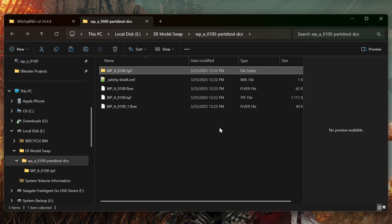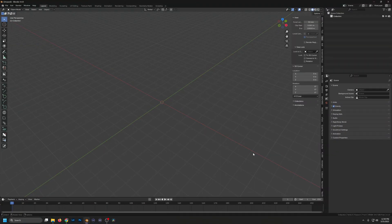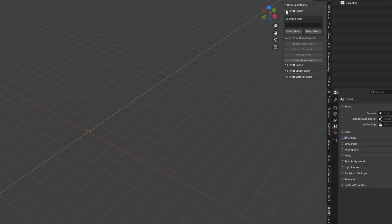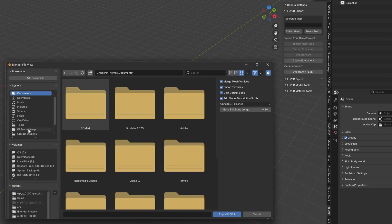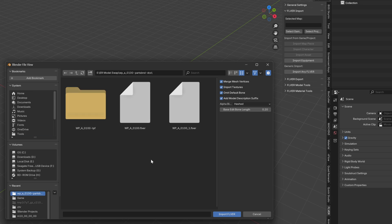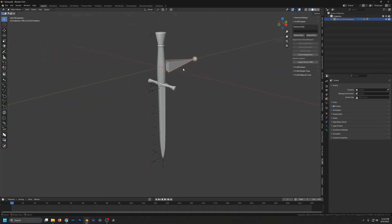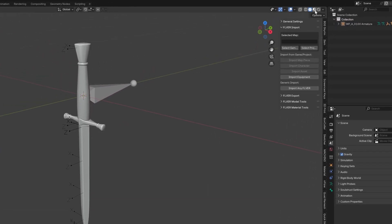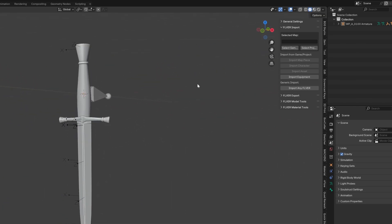Next thing we want to do is jump into Blender and start modeling. Hit N for the tool panel — you should have SoulStraw installed, so you'll have the FLVR tab over here. Click on that, then go to Import and import any FLVR. Go to your project folder, then into the unpacked folder, and select our WPA0100 FLVR file. Click Import. We have our dagger imported — the dummies and armature are imported as well. Go up to the viewport shading to check that we have our textures. And there we have it.